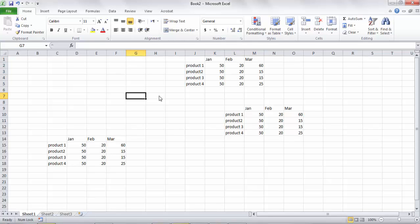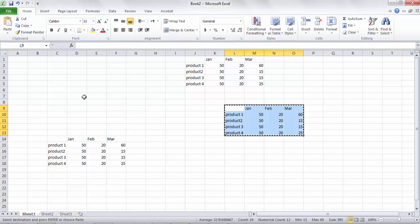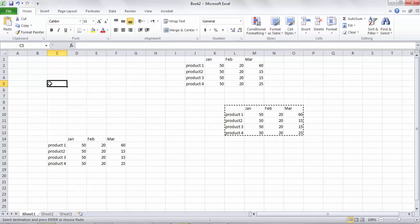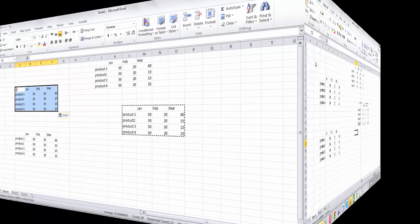And the shortcut responsible for copying our data is CTRL-C. Select your data, press CTRL and hold. Hold down CTRL while pressing the C key. Then go to the other location and press CTRL-V for pasting your data.